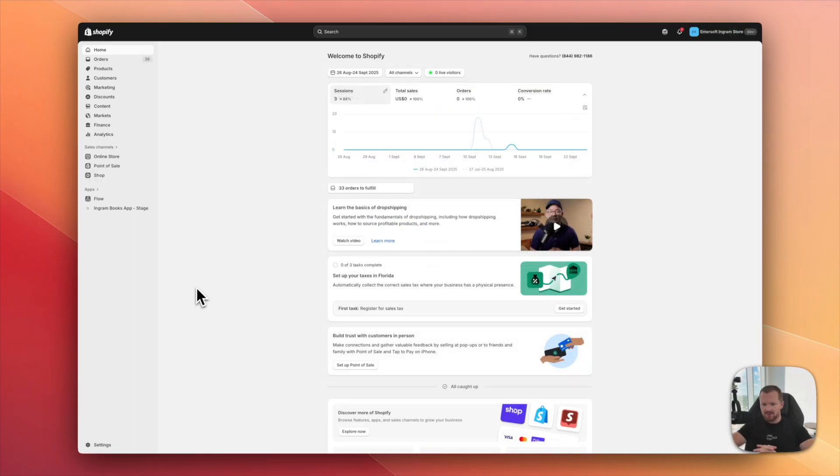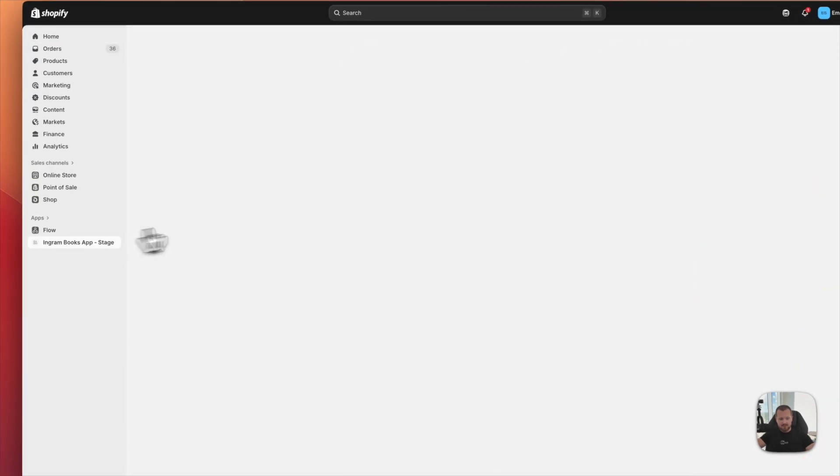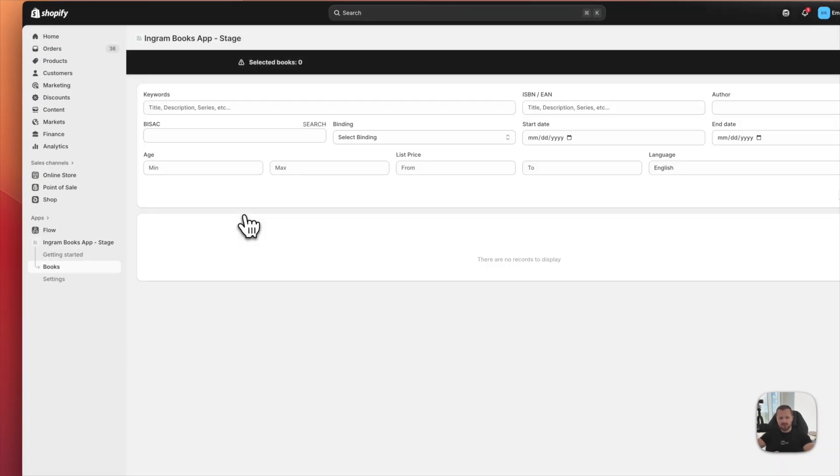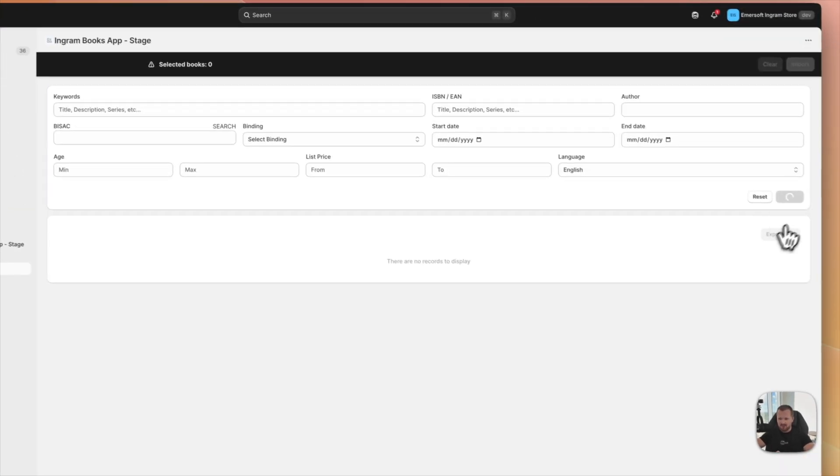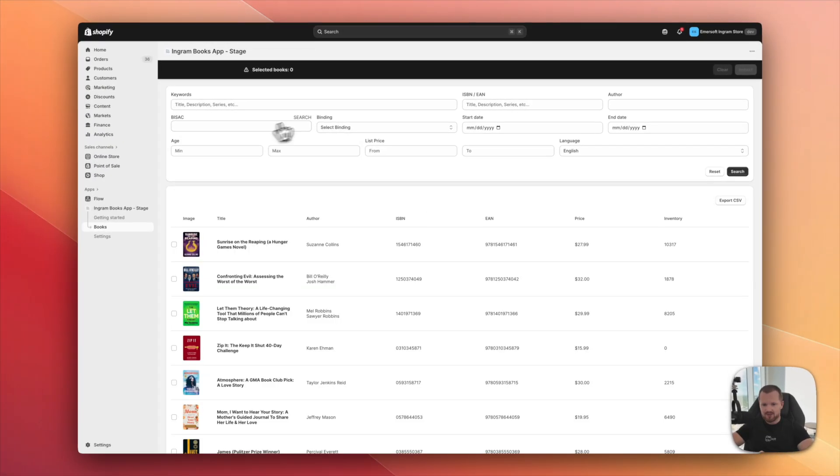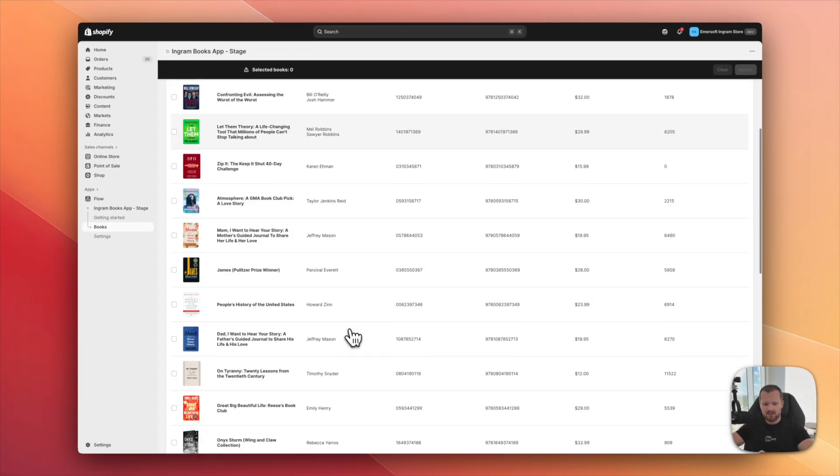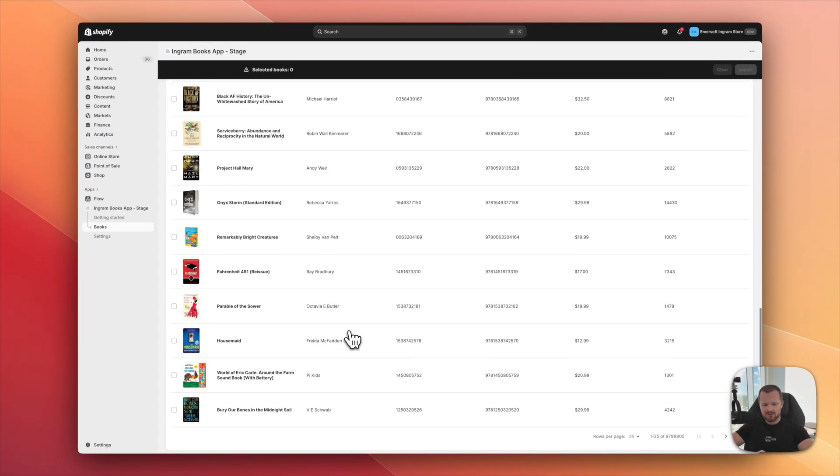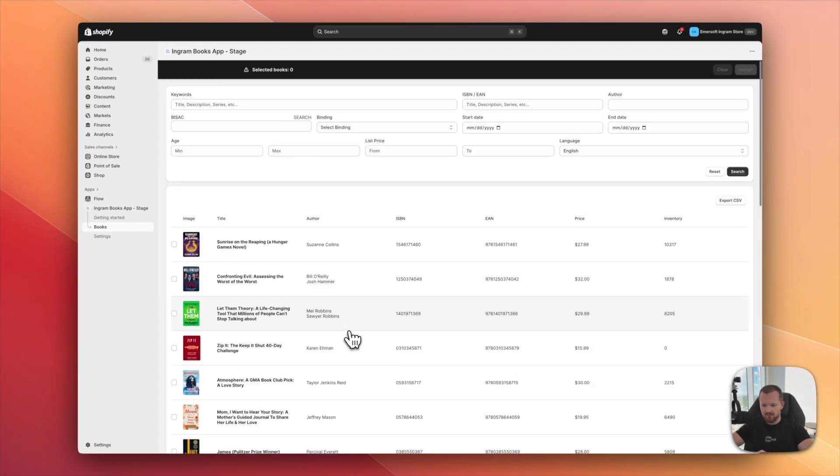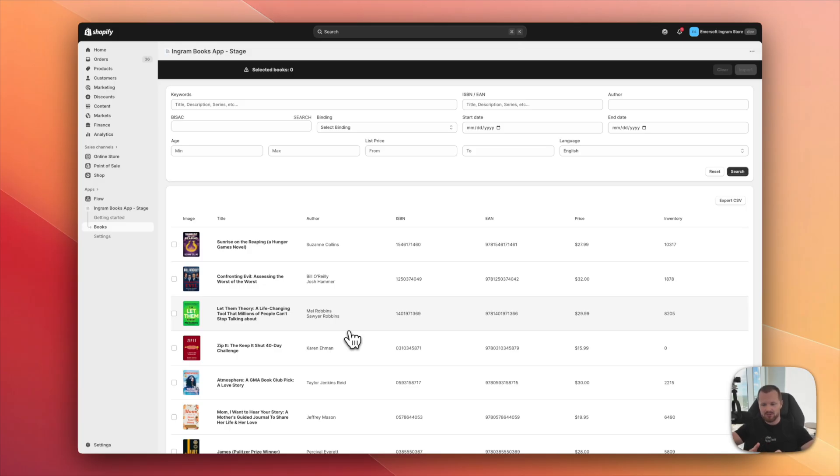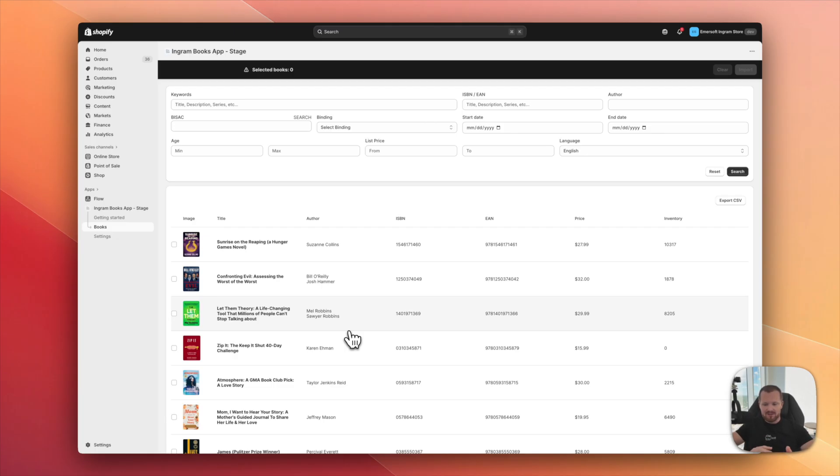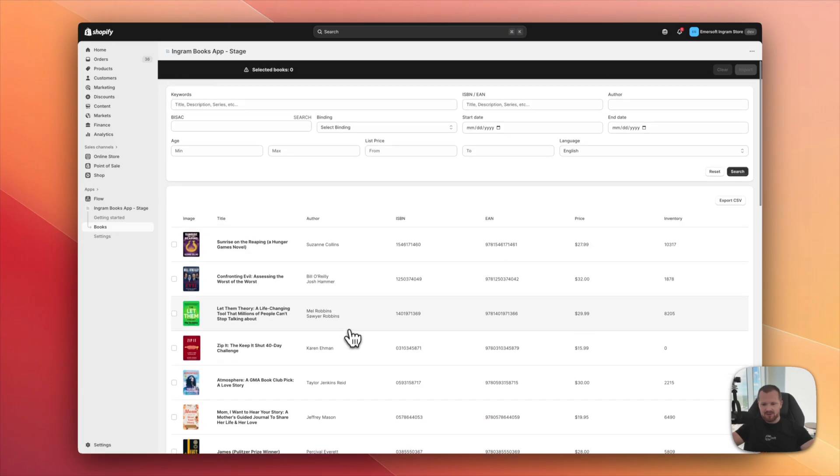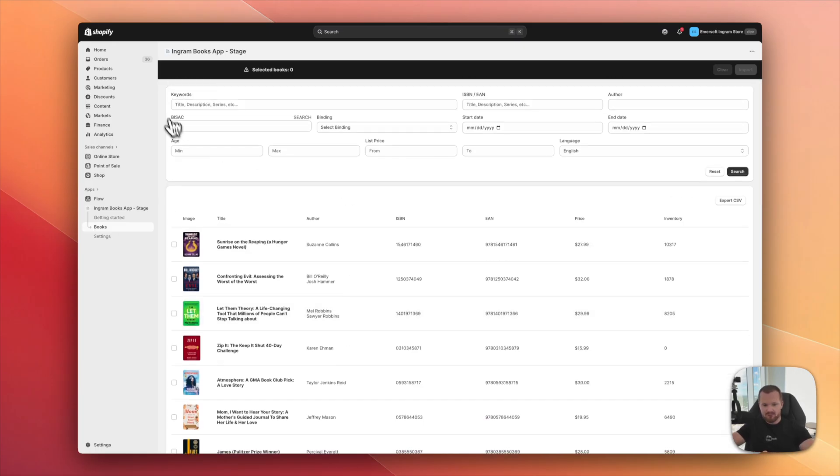I'm here in my test store and the application is already installed. I navigate to the app and as you can see here, I have this advanced filtering on the top and the books list on the bottom. Now for this application, we have access to all Ingram catalog of products. And I'm not only talking about books because they have way more like board games, maps, notebooks and things like that. So everything is here.